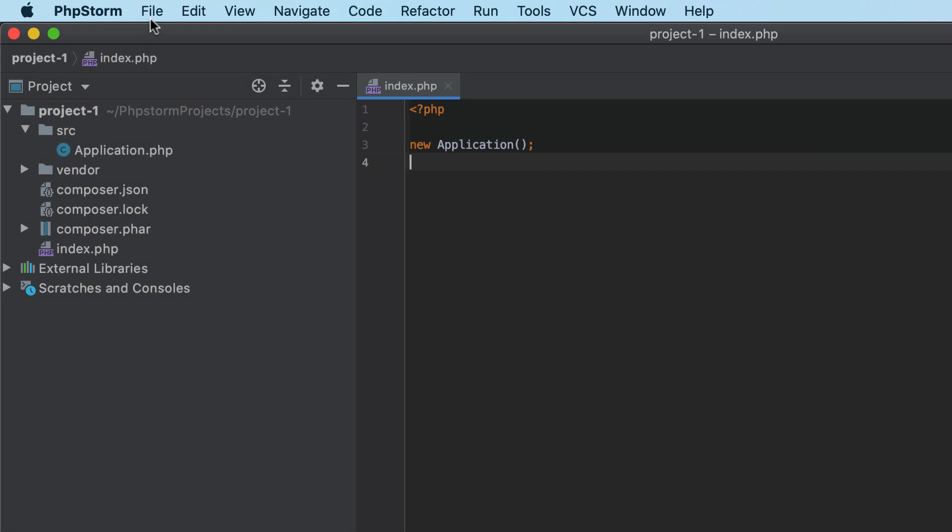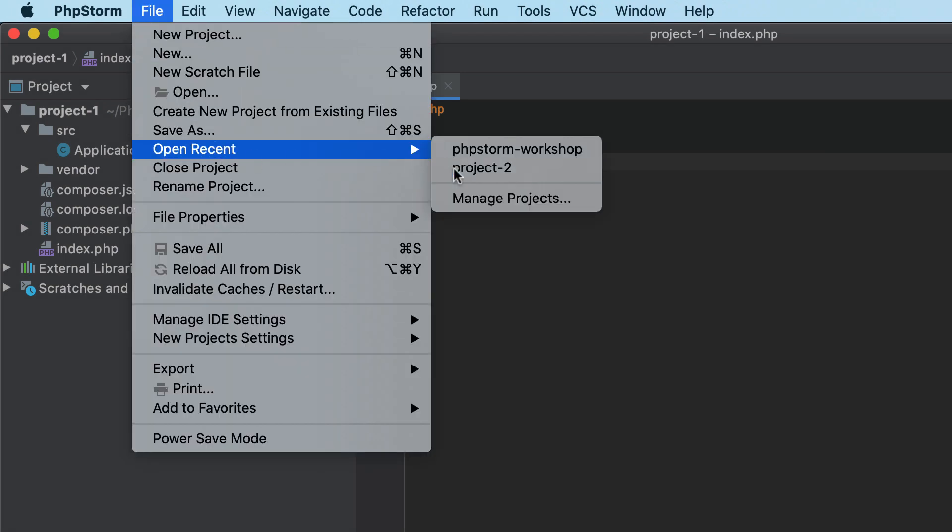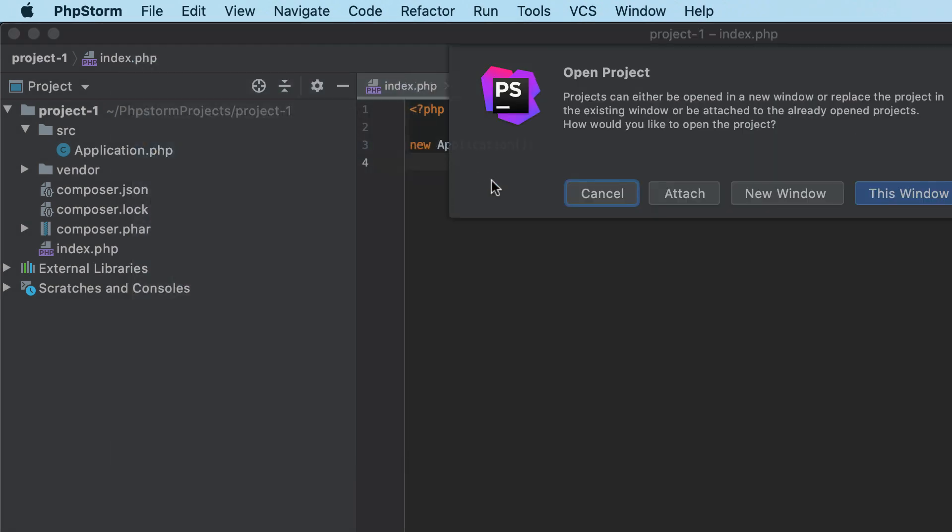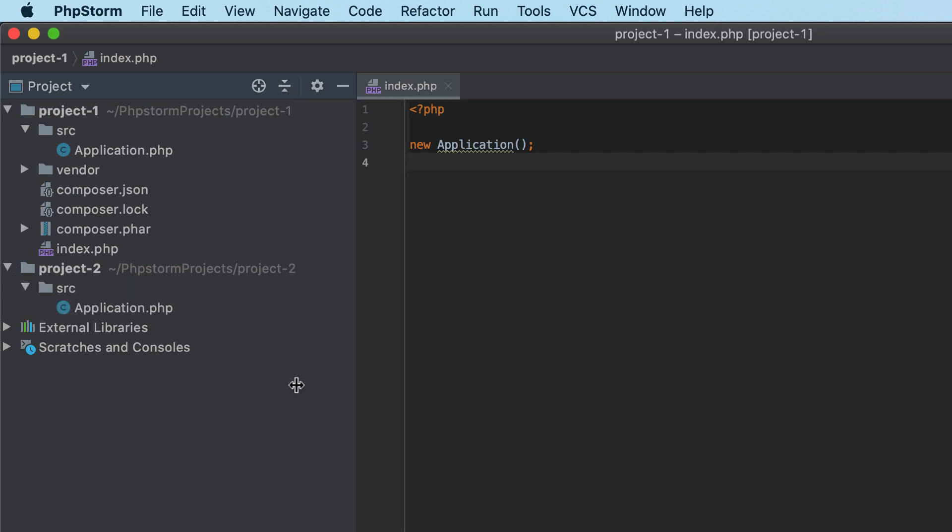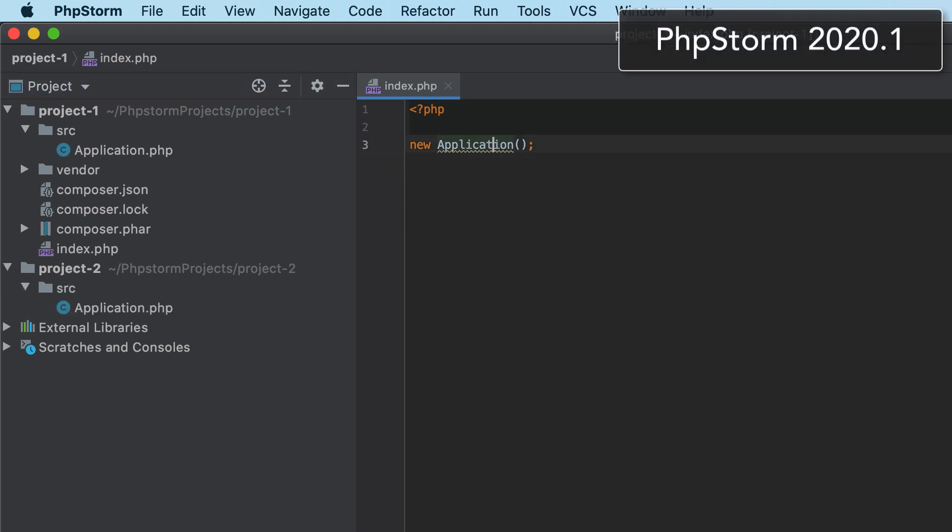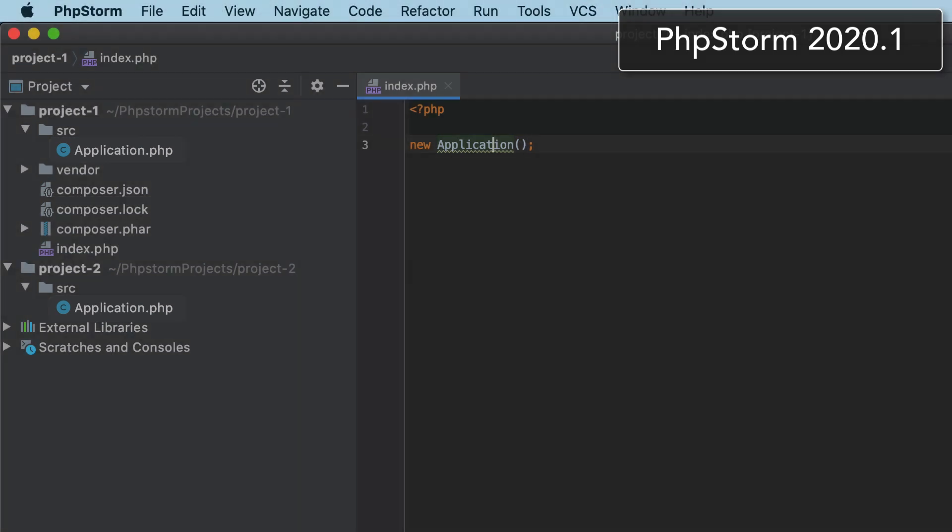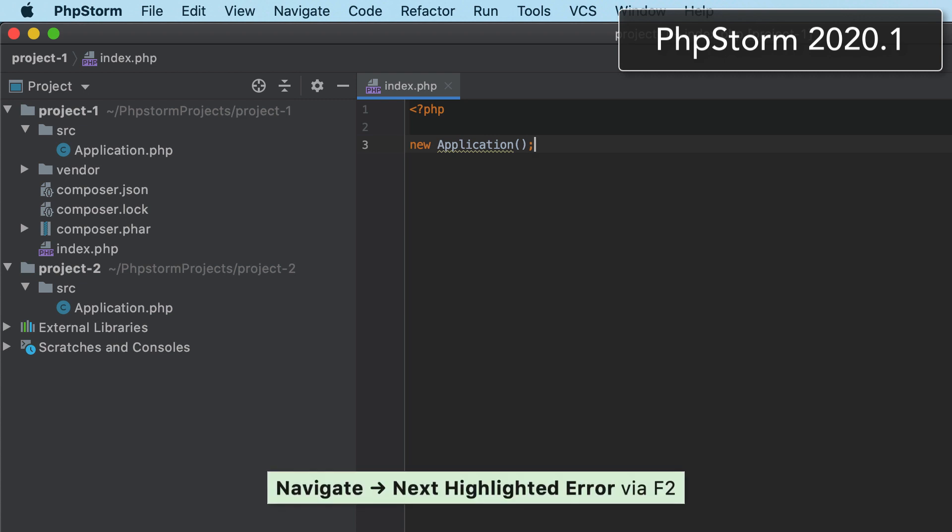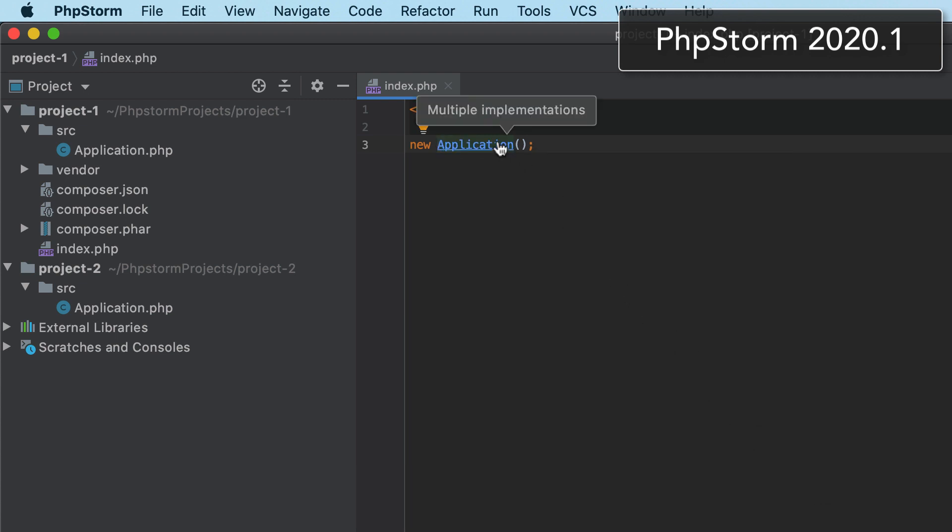In PHPStorm, you can open a new project in the same window by attaching it to the parent project. In earlier versions, if the projects contained classes with the same name, PHPStorm treated a class instance as having multiple implementations. It would highlight the instance with the corresponding inspection and offer you several declarations to choose from.